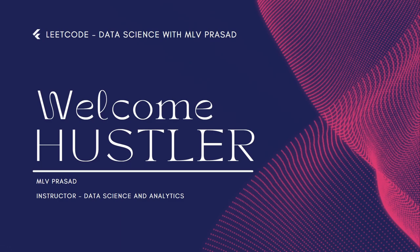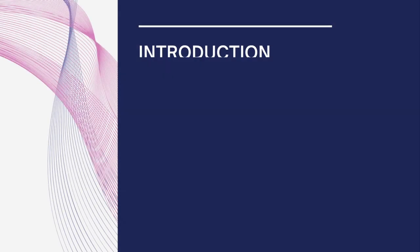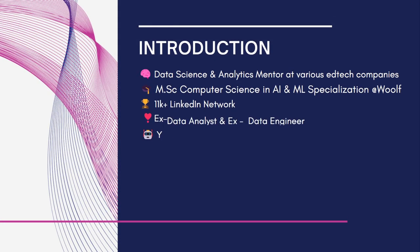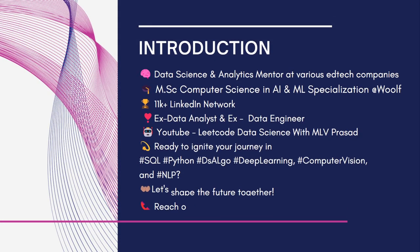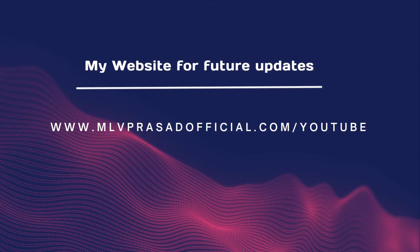Hi everyone, welcome to my channel LeetCode Data Science with MLV Prasad. A small intro about myself - I'm MLV Prasad, a dedicated mentor for data science and analytics. I've taught in various tech institutions. I'm an experienced data engineer, and these are my contact details if you want to contact me.